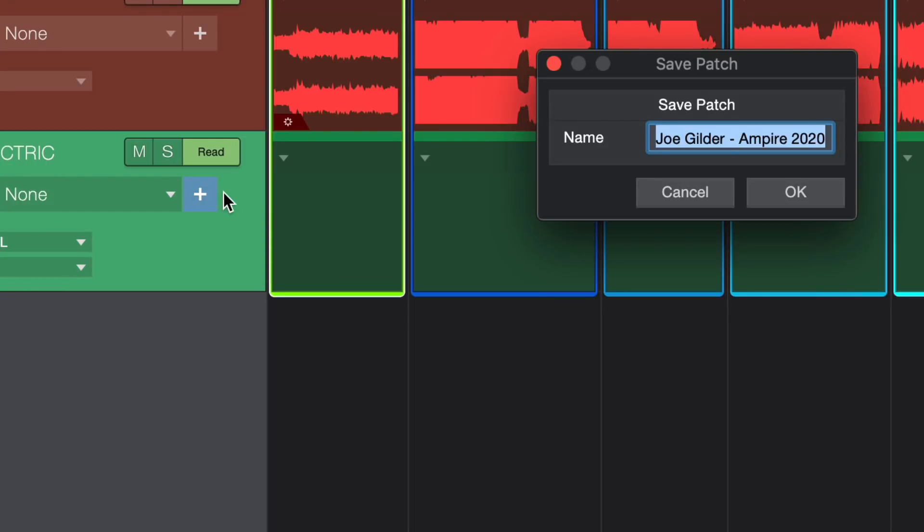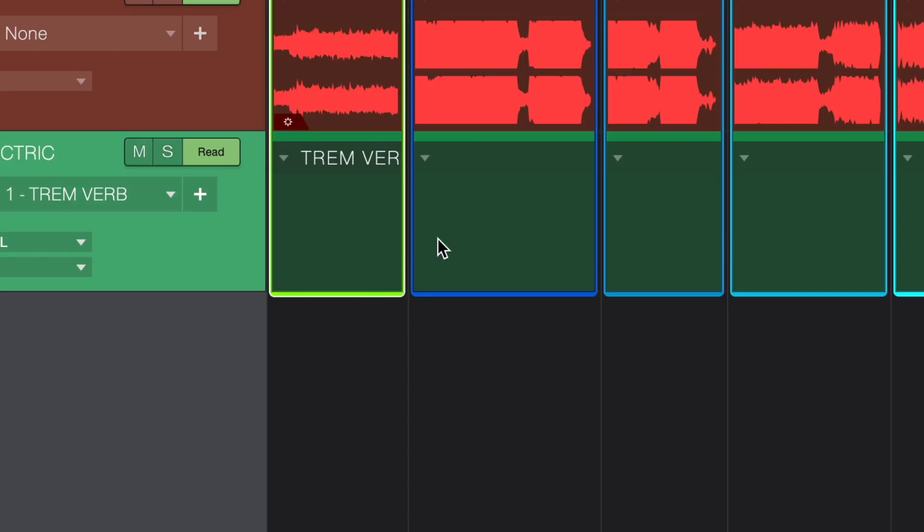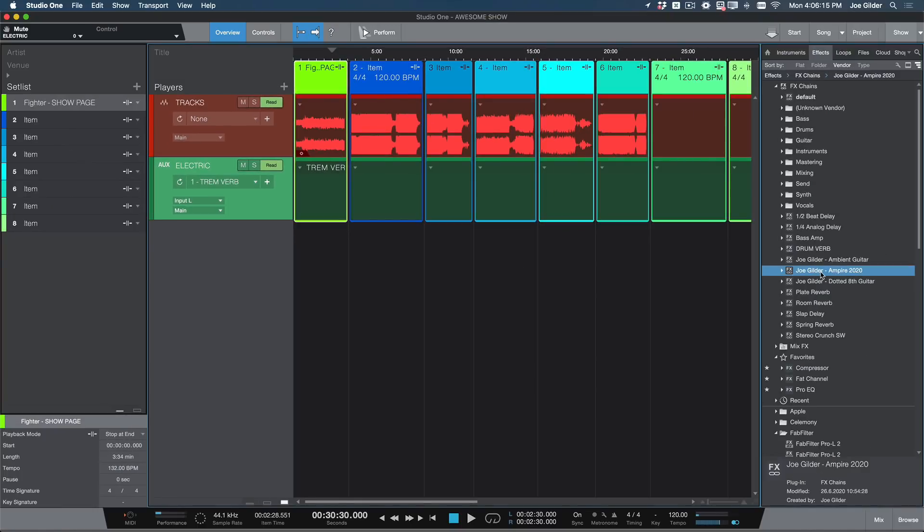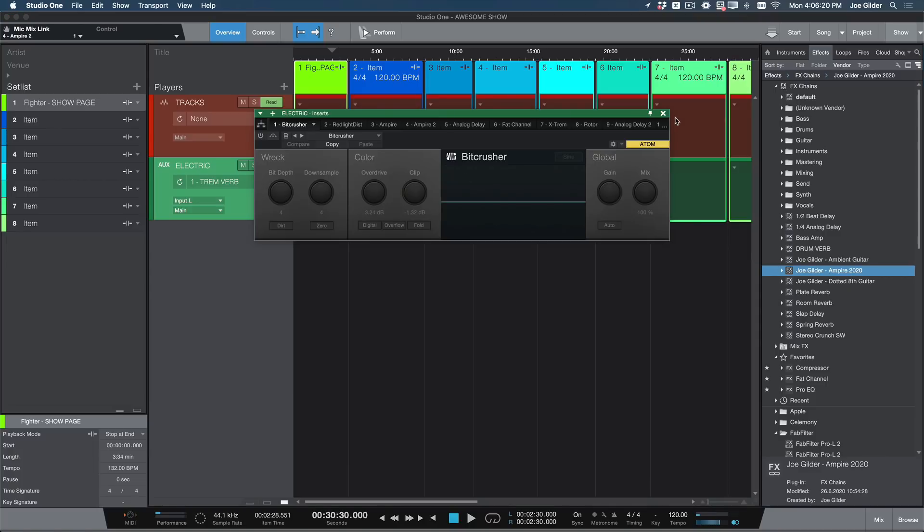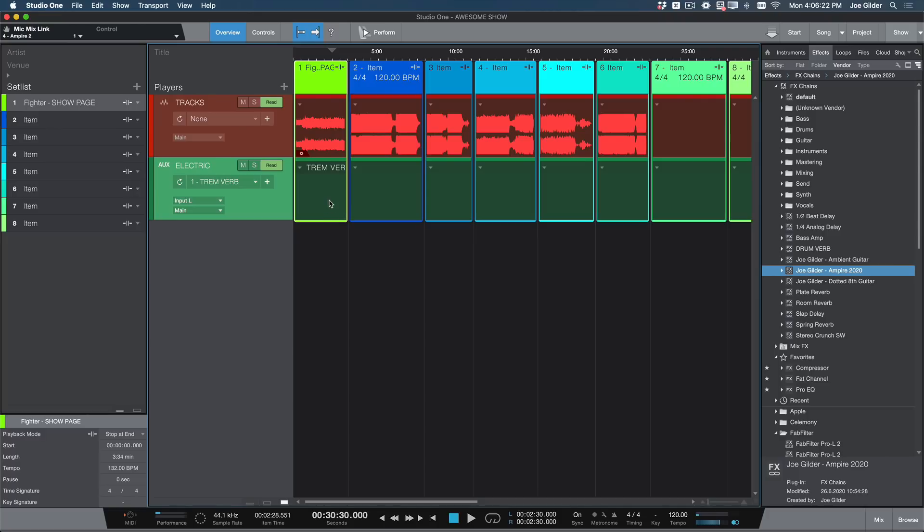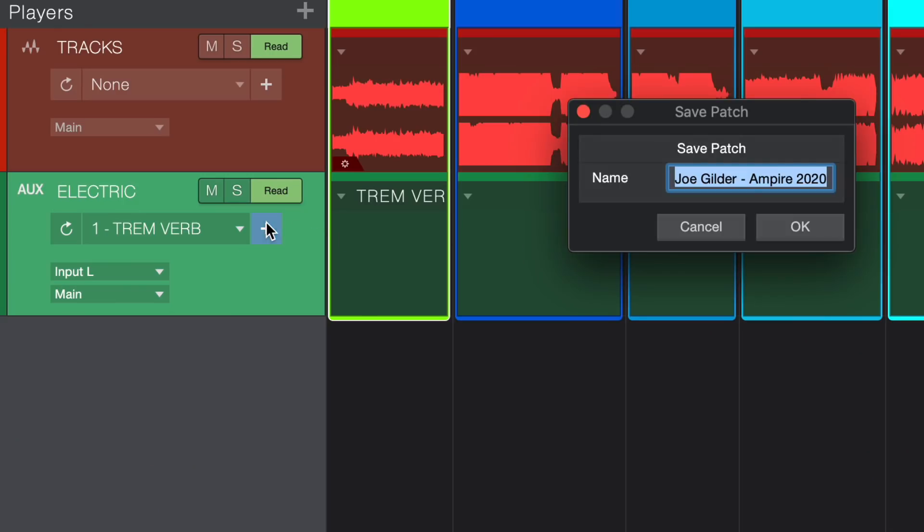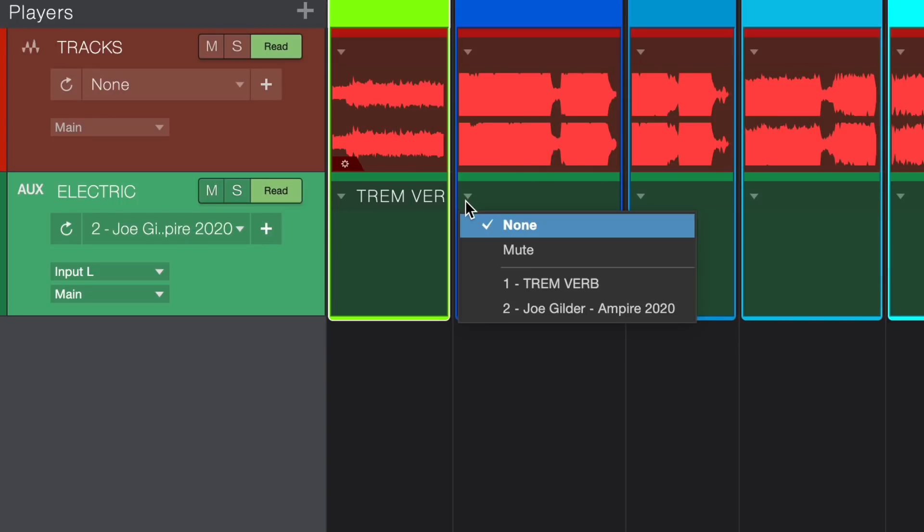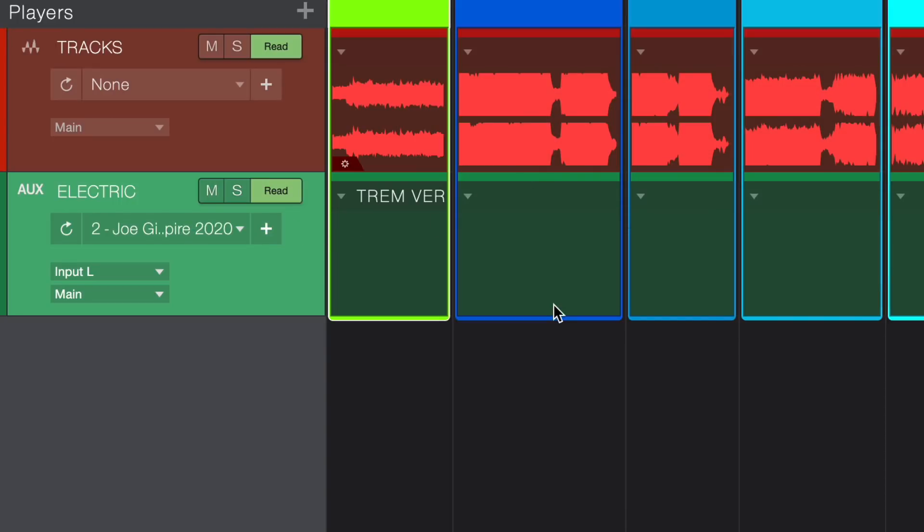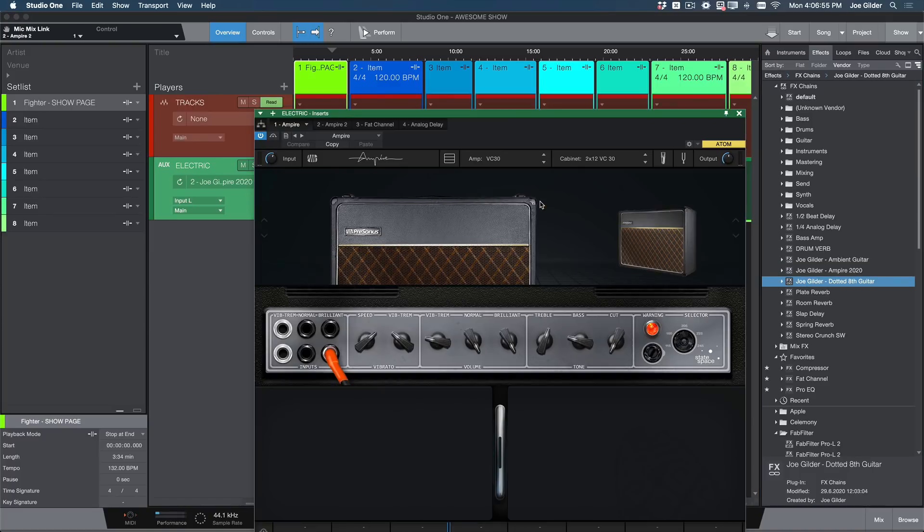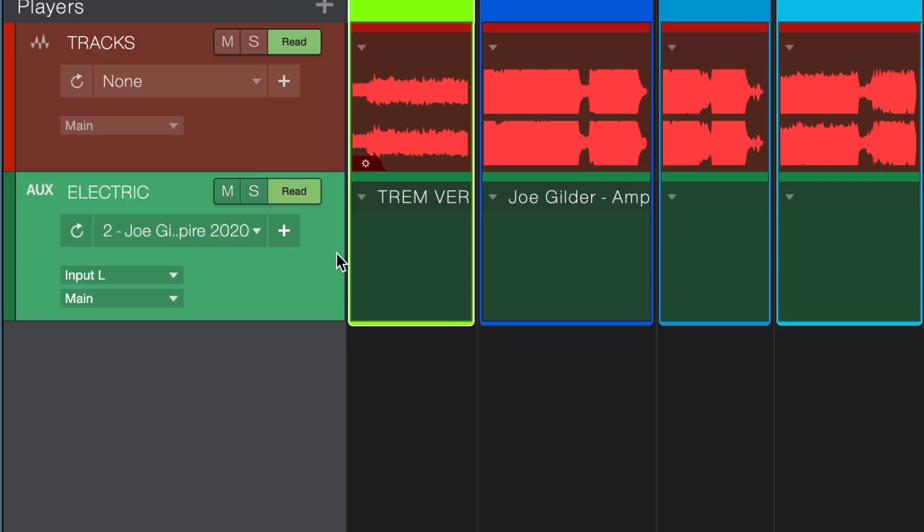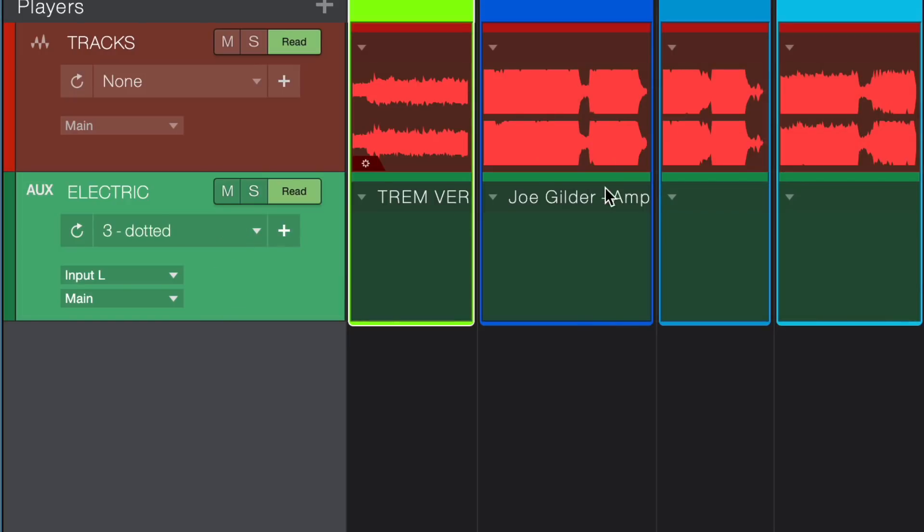So if I hit that, I can call this Tremverb, because it has tremolo and reverb on it. Now, when I look into this drop-down here, that becomes one of my options, Tremverb. So let's say then I want to use that Joe Gilder Empire 2020 as my sound for the second song. I drag it onto the channel. That's now what we're hearing, and then I can create a patch for that. So I hit Add Patch, and we'll just call that Empire 2020. And now I will pull down the pull-down for song number two and choose Empire 2020. Now let's say I want to use my dotted eighth guitar on song three. I just drag that onto the channel. Now we can hear the dotted eighth tone. Great, I have tone. You know the routine. Hit plus. We'll call it dotted. And now it shows up as an option as well.